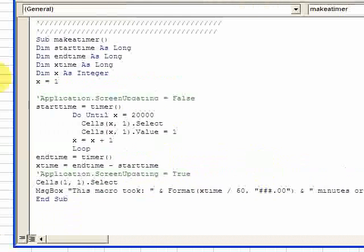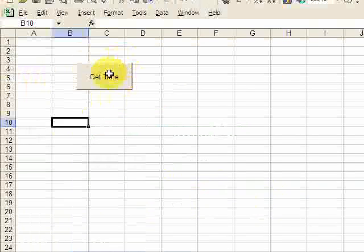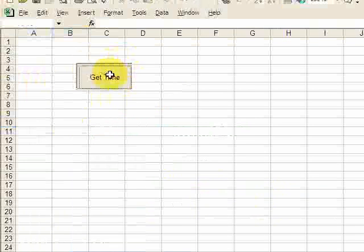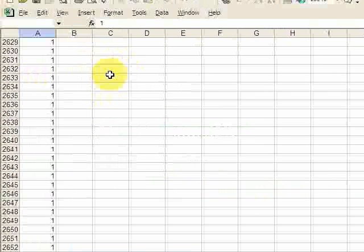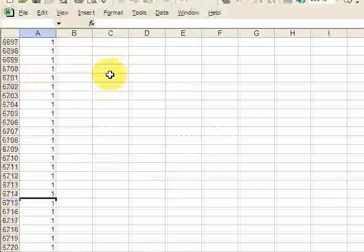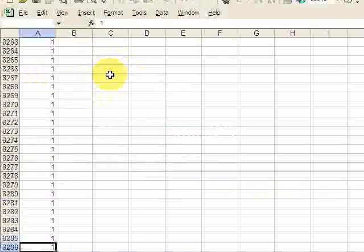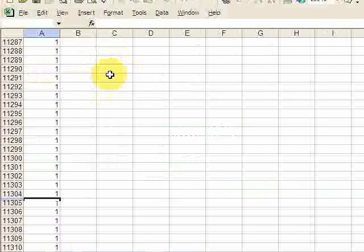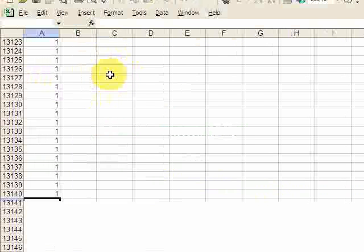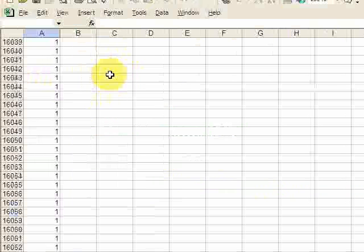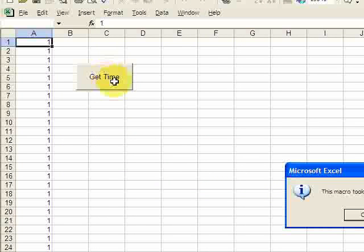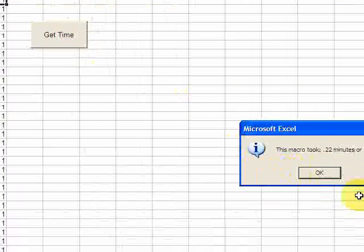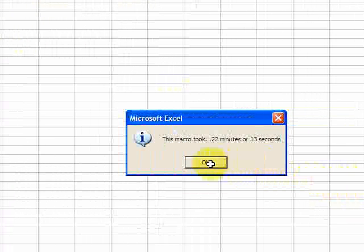Okay, so I hit Get Time and it just finished, and right here you could see it says this macro took 0.22 minutes or 13 seconds. So if you divide 13 by 60 you'll get 0.22.